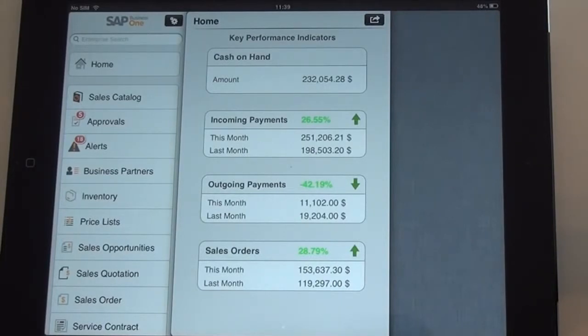It is available for the iPad only. To work with the Sales Catalog, we will just select it in the Module Overview.